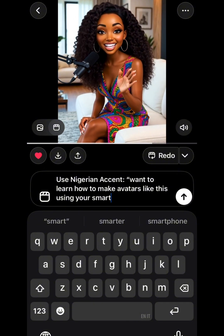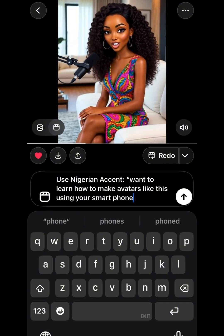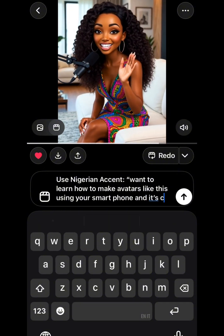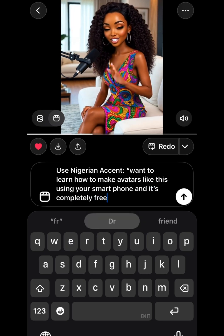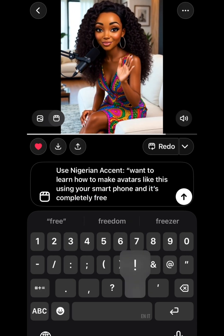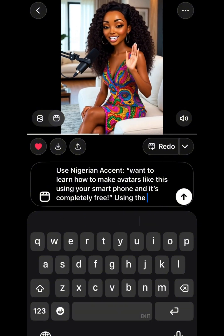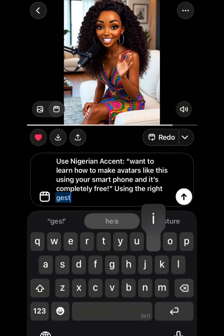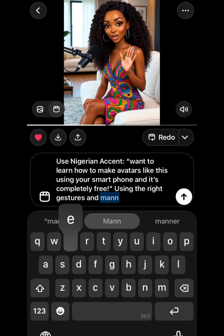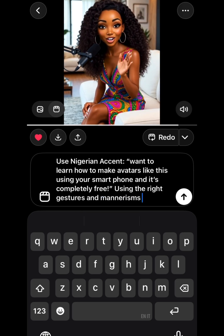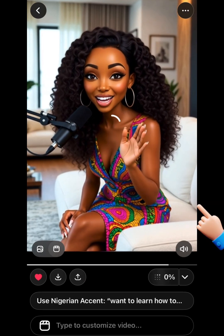So I type in: use Nigerian accent. Then in quotes, I input what I want it to say — I'm writing: 'Want to learn how to make avatars like this using your smartphone, and it's completely free.' Next, you click on the arrow sign and your avatar will be generated in a few minutes.